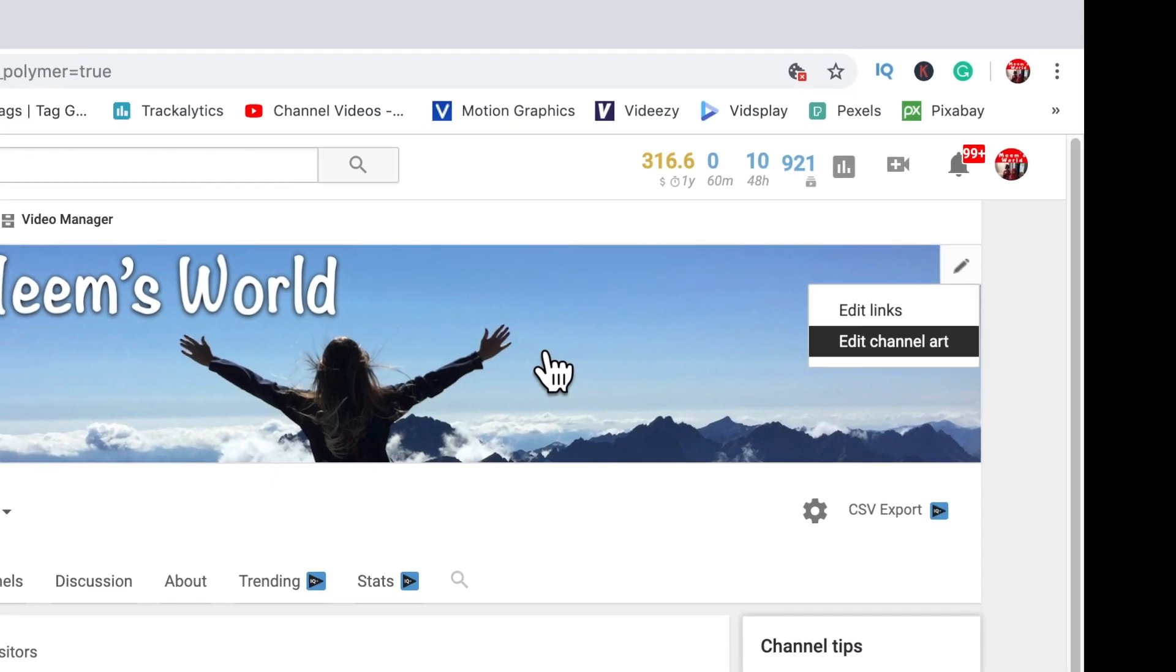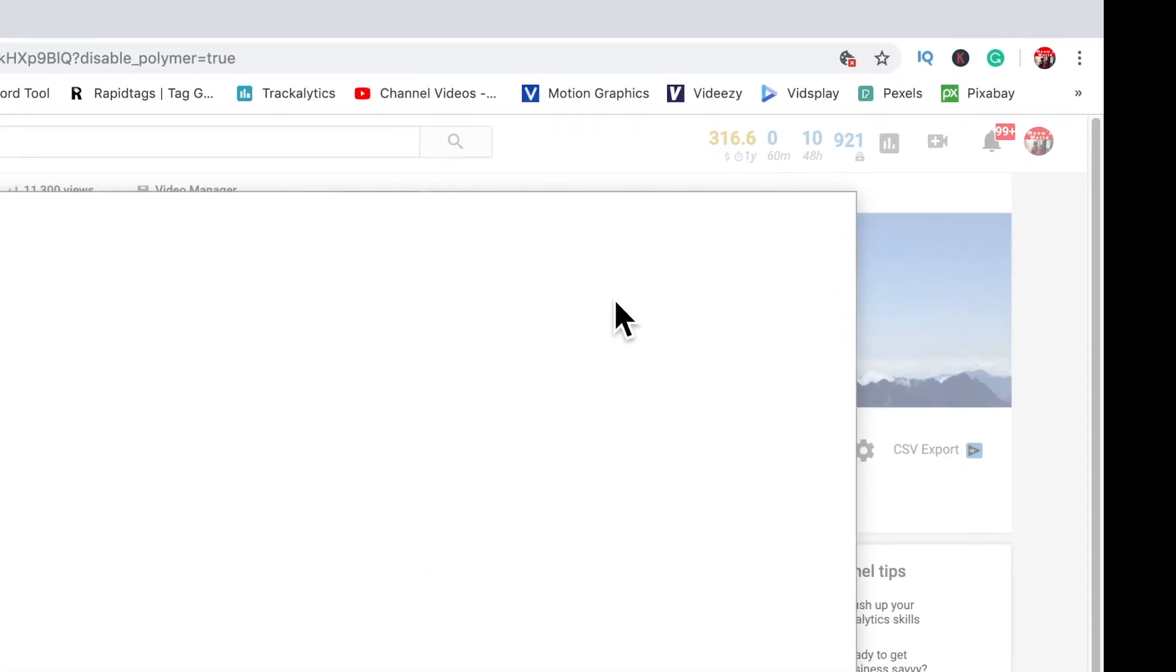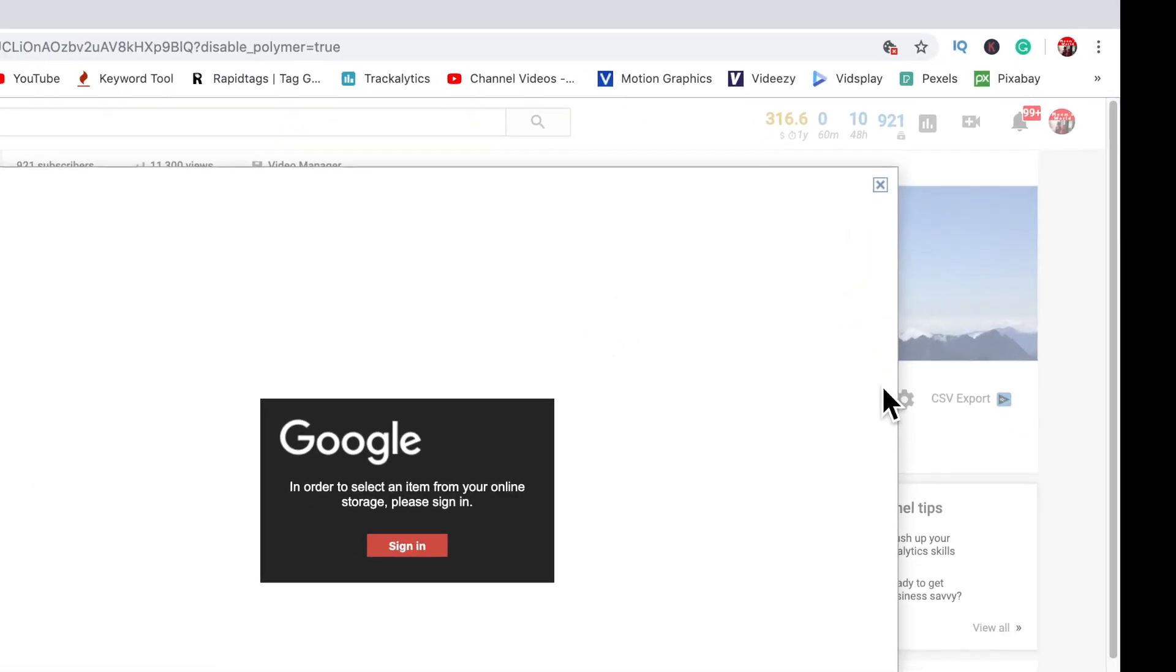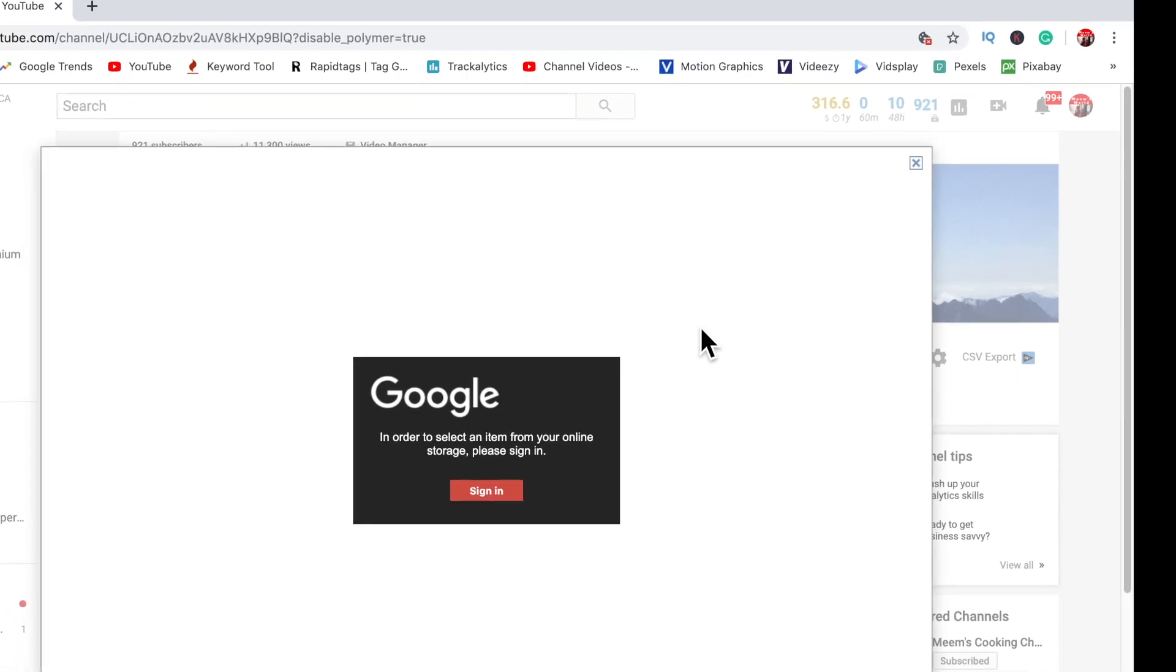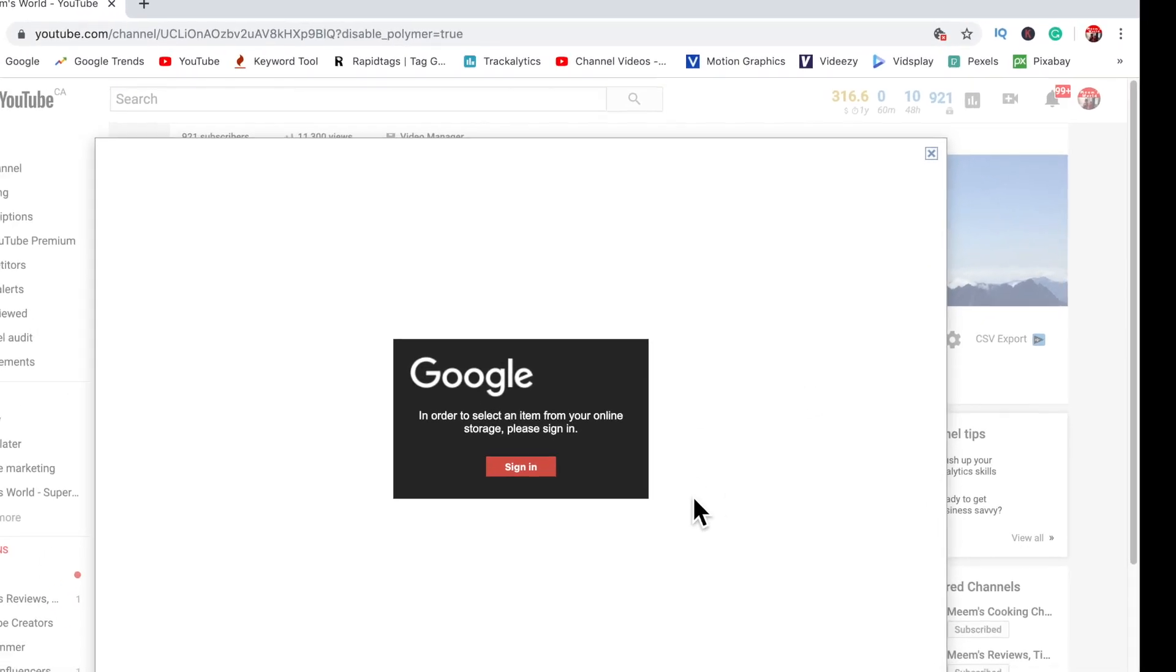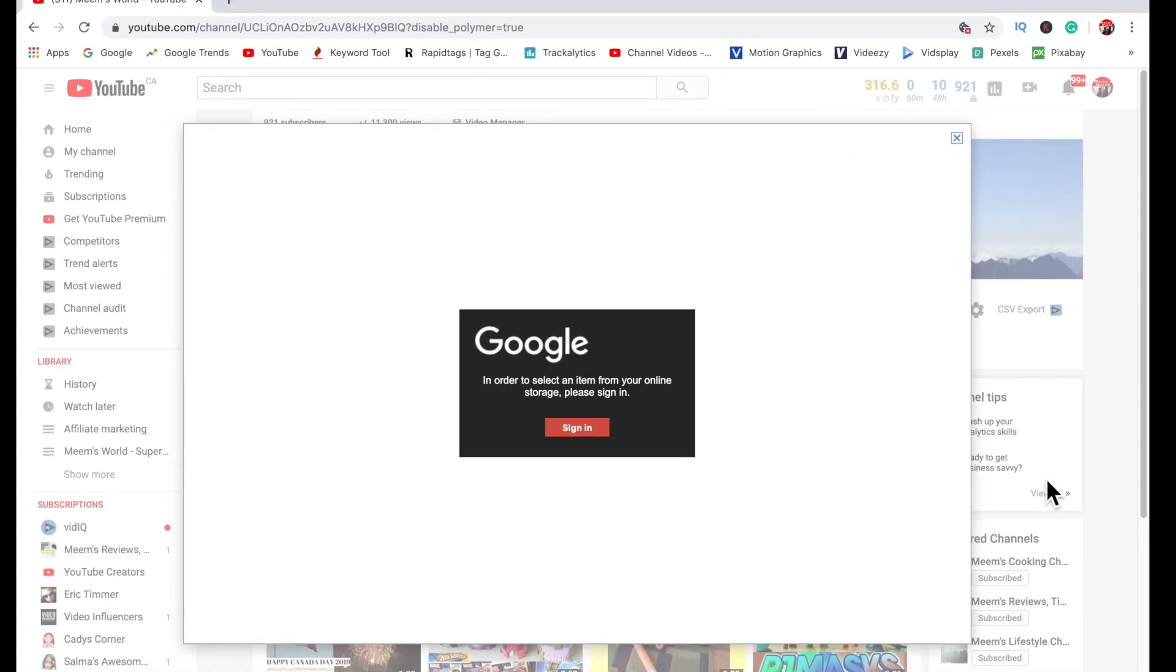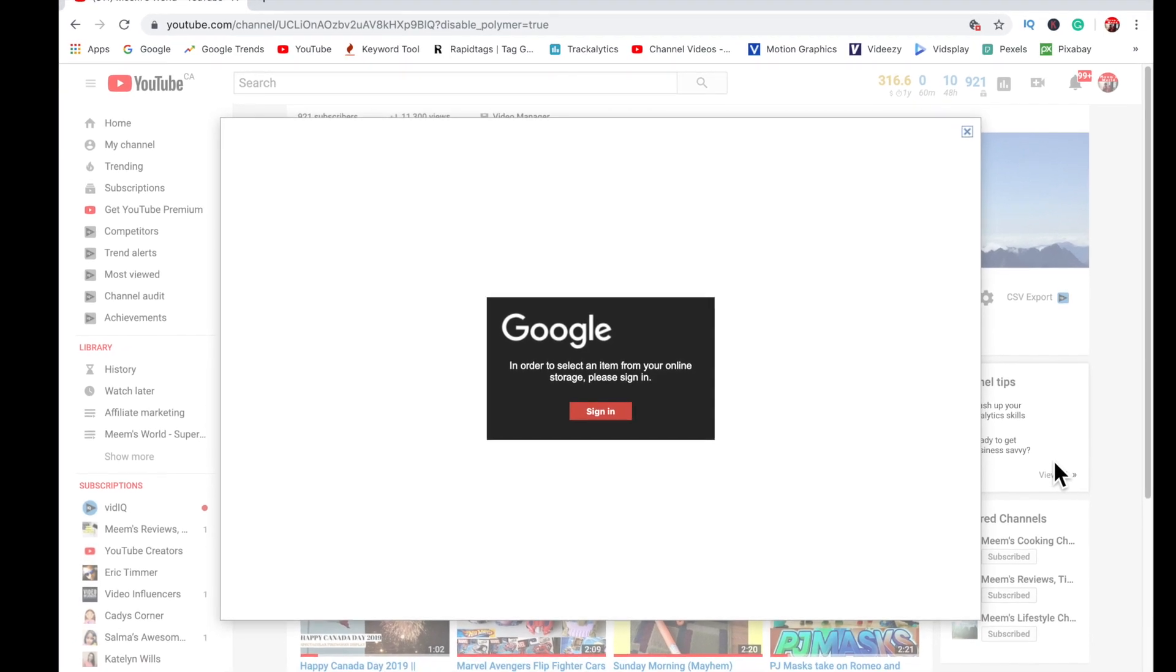If you are trying to edit your channel art but you keep getting the following message, then please keep on watching and I'll show you how to fix this on multiple browsers whether you're using an Apple Mac or Windows PC.